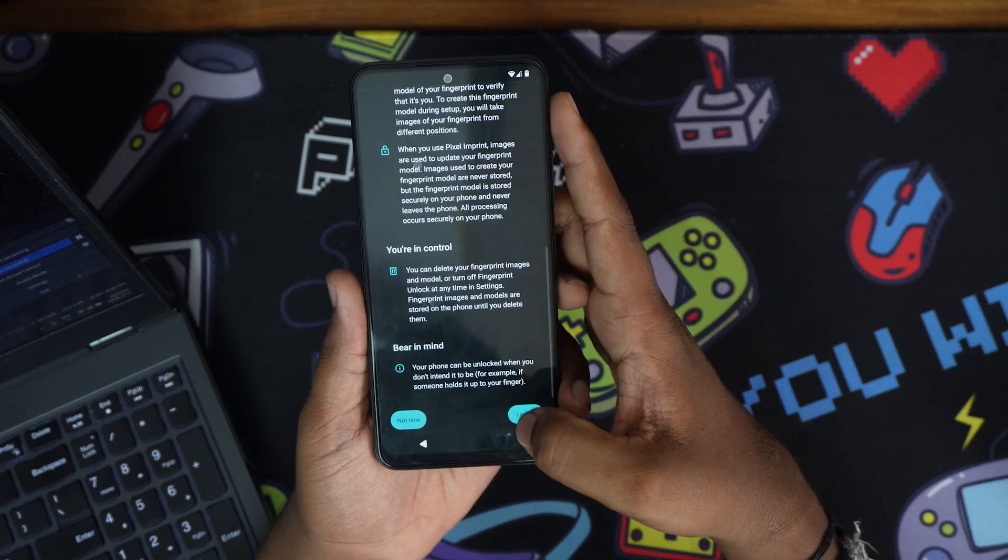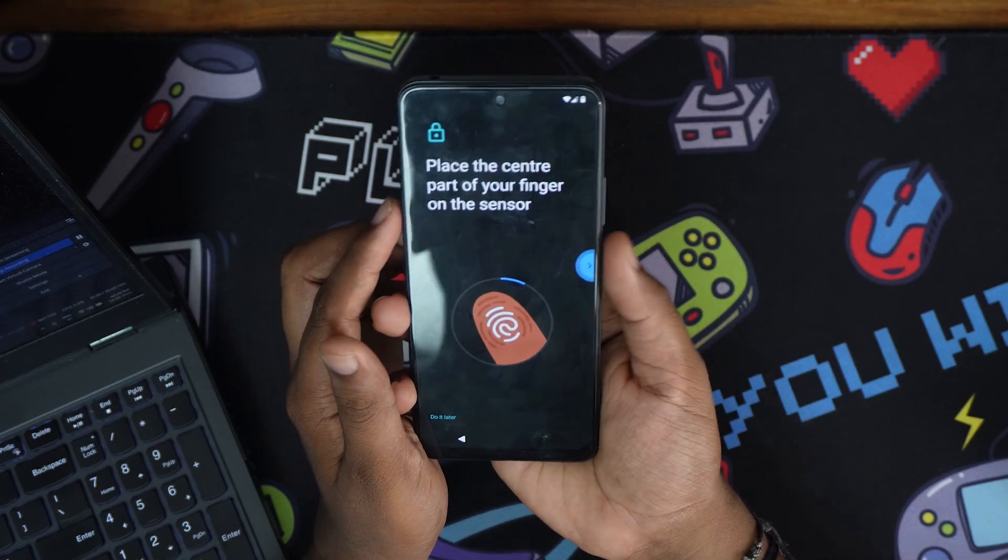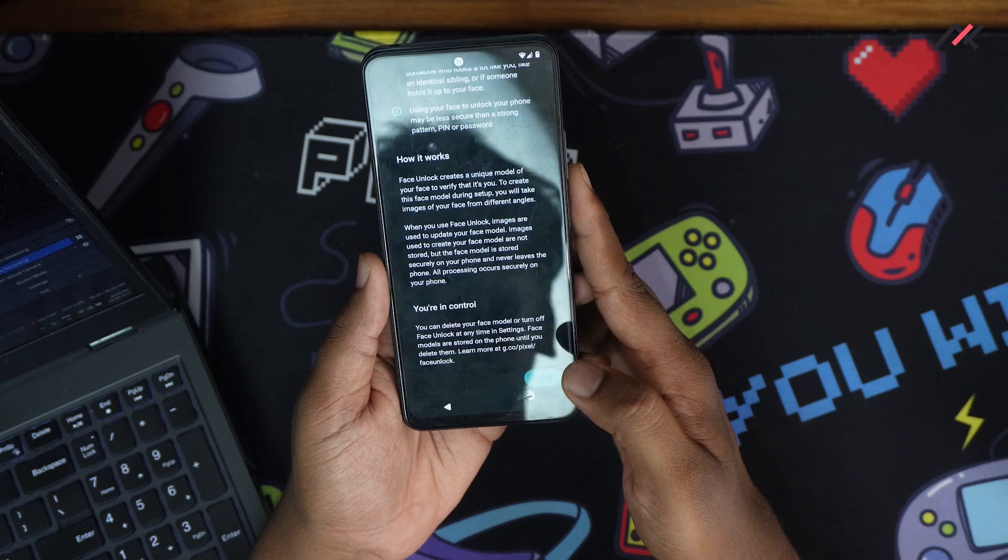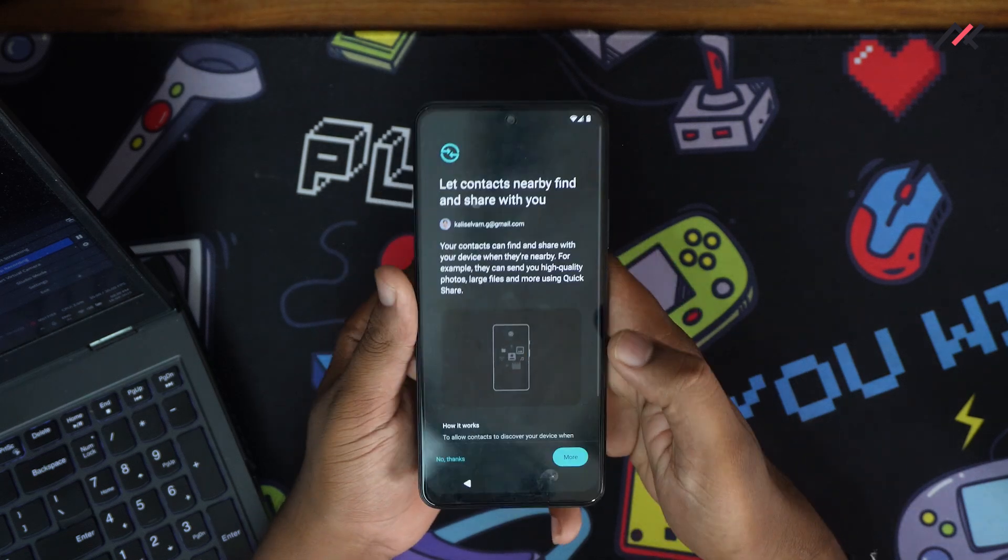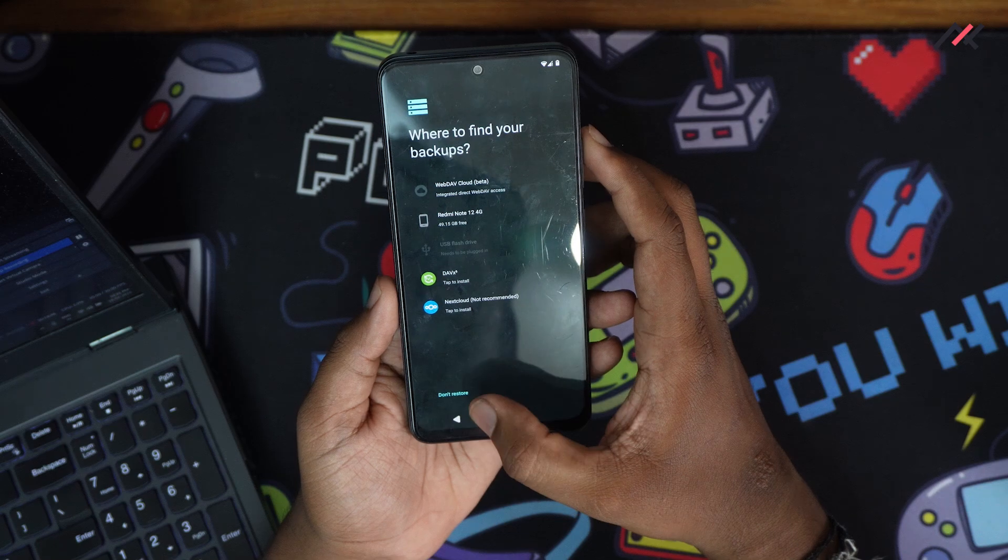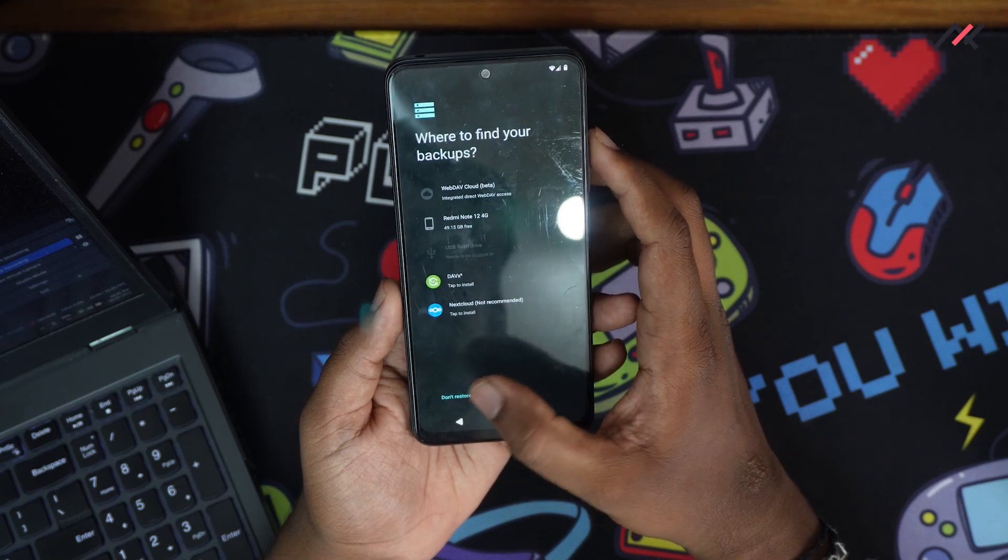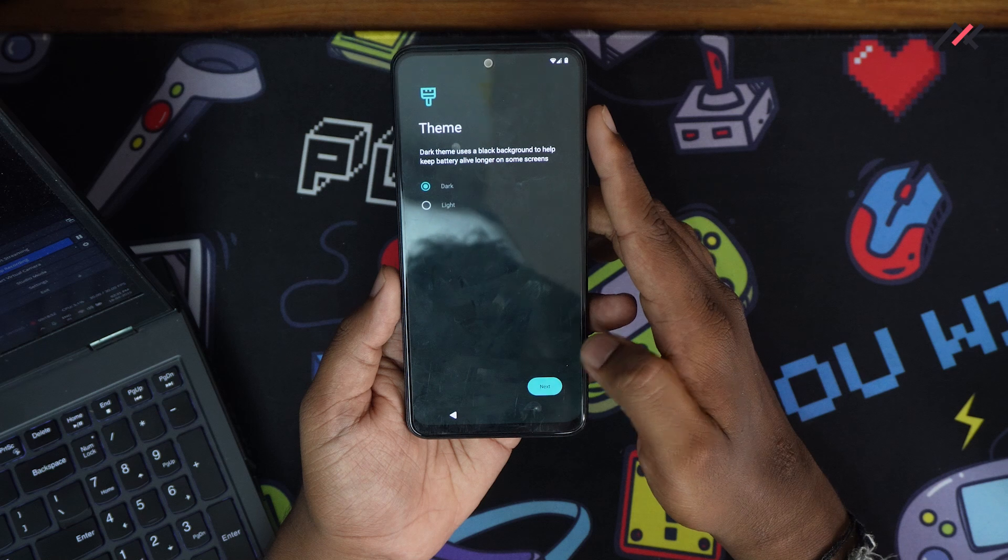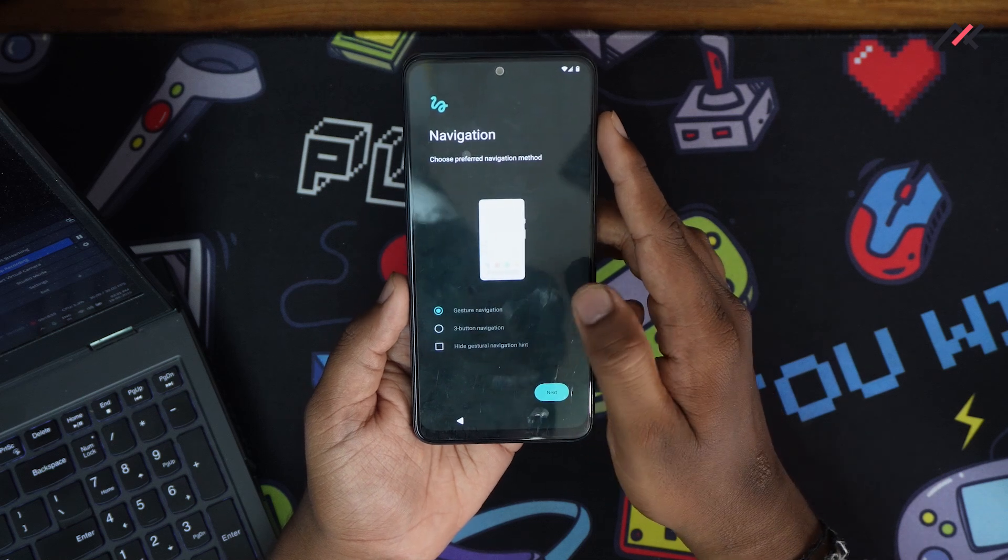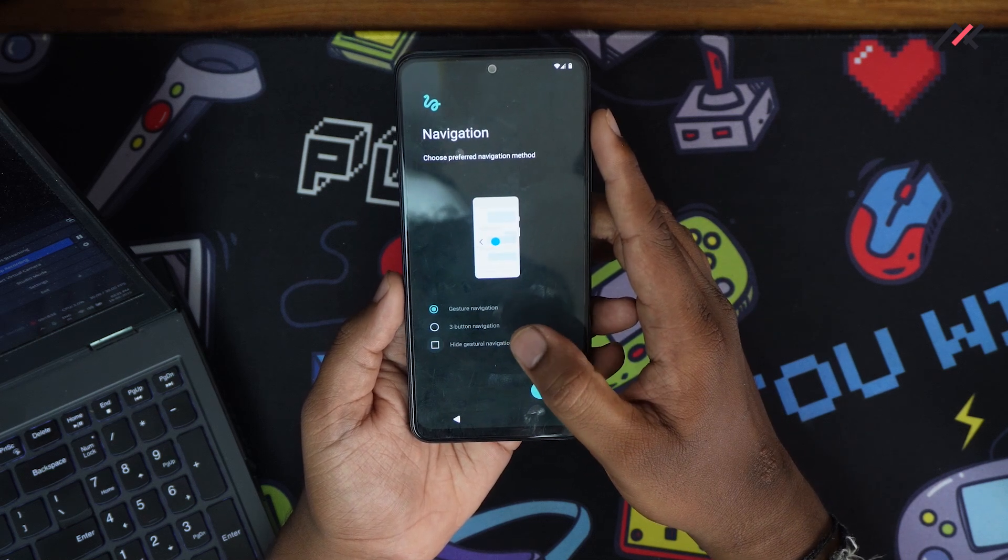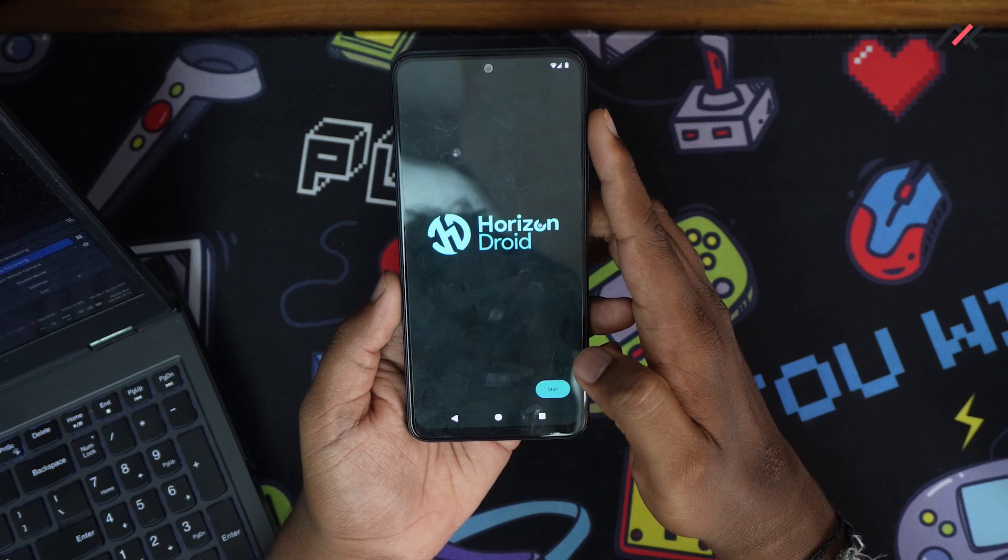Okay, you have fingerprint. I'll set the fingerprint. I've added fingerprint and face unlock as well. For navigation, I want to use this one.